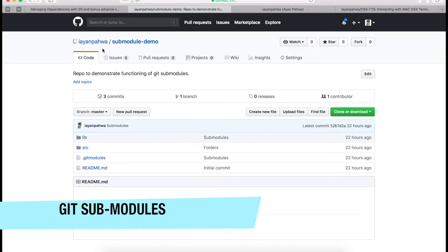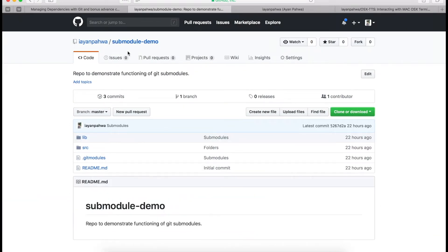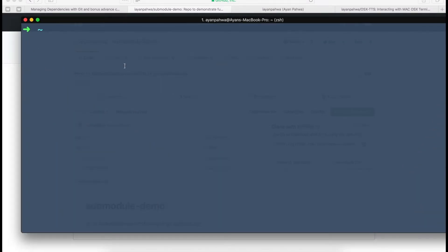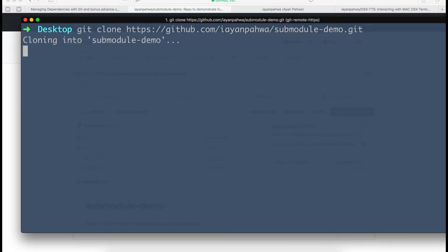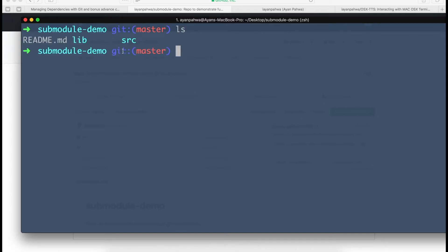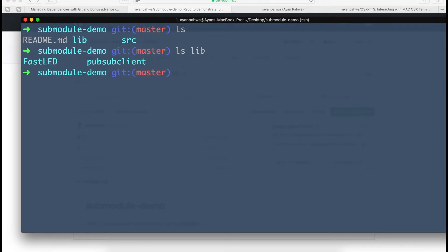So let's start with git submodules. I created a small repository for this demo — we'll clone it into a local system by executing the git clone command, first on the desktop. Now you can see I have a source directory and a lib directory. I like to keep all dependency libraries inside the lib directory.